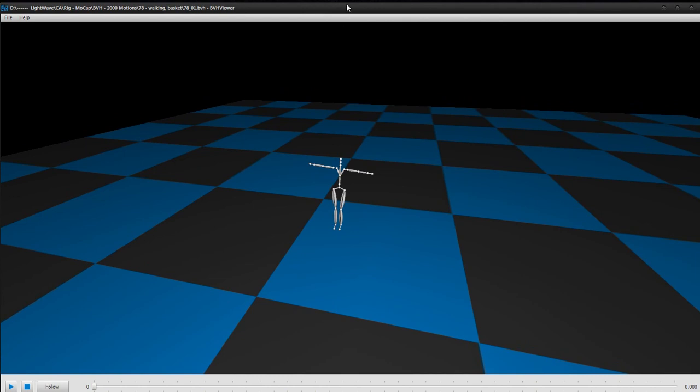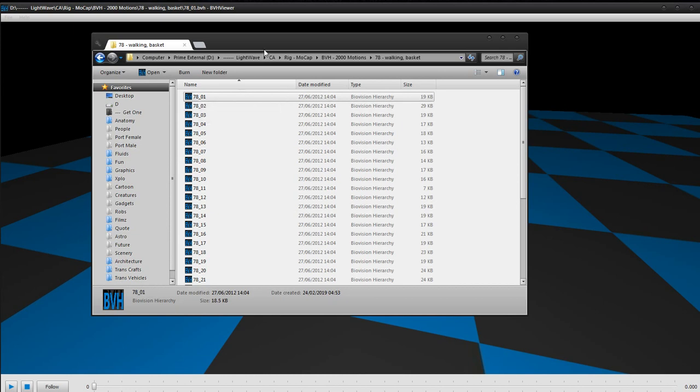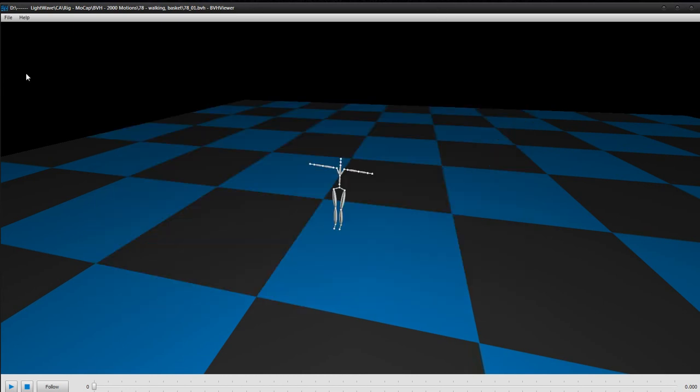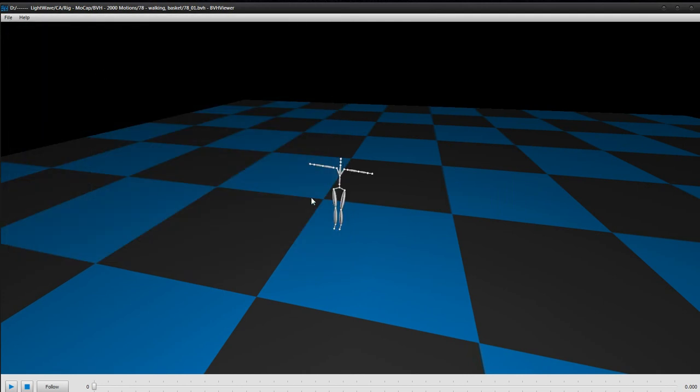So why doesn't that work, why doesn't page up and down, why do they not work? Because as you saw I just clicked on this and then it opened, but what you gotta do is you gotta go to open file and then open it so that this BVH program understands what your directory is.